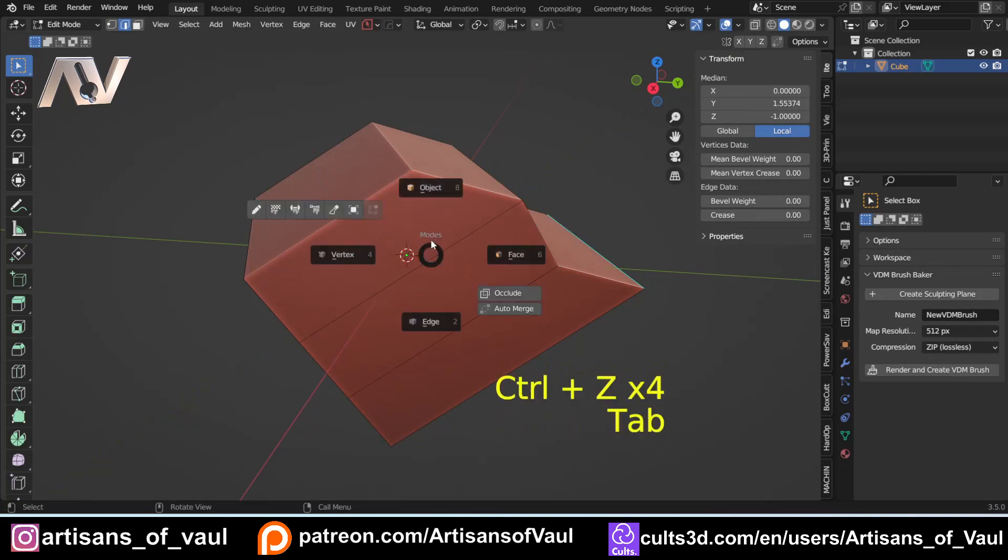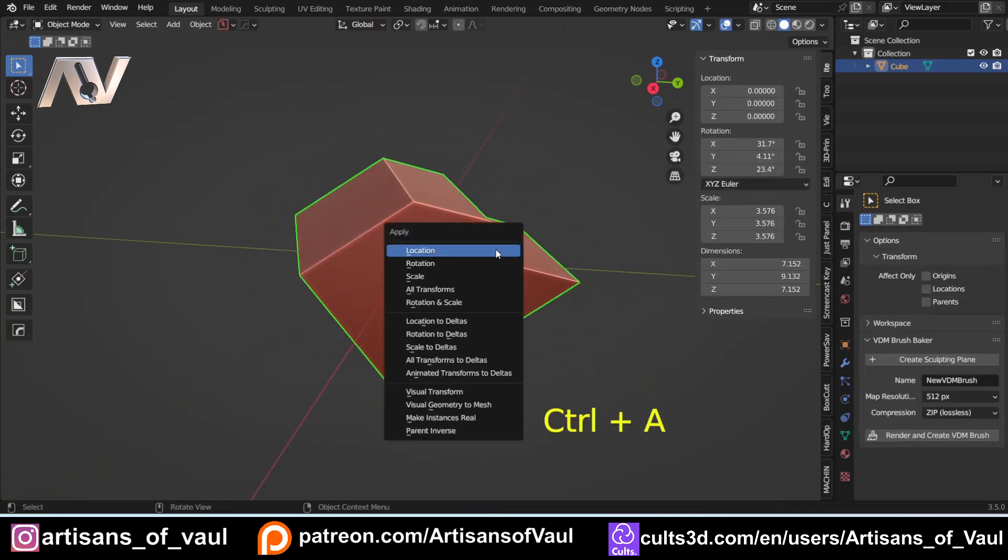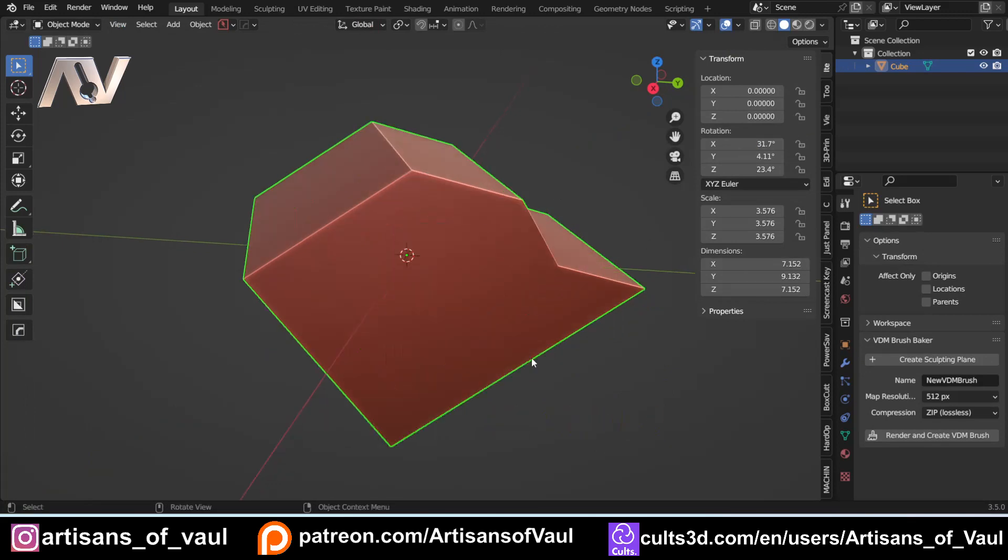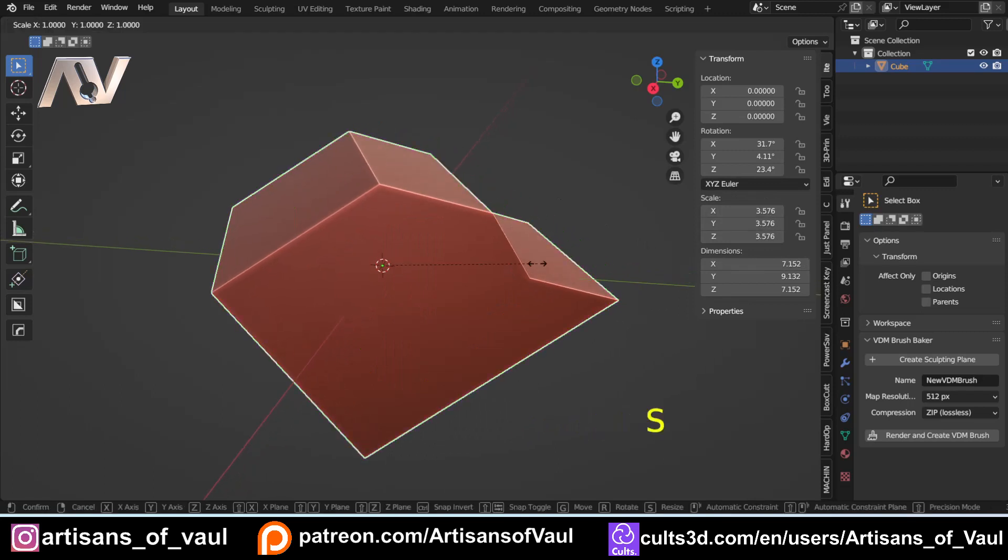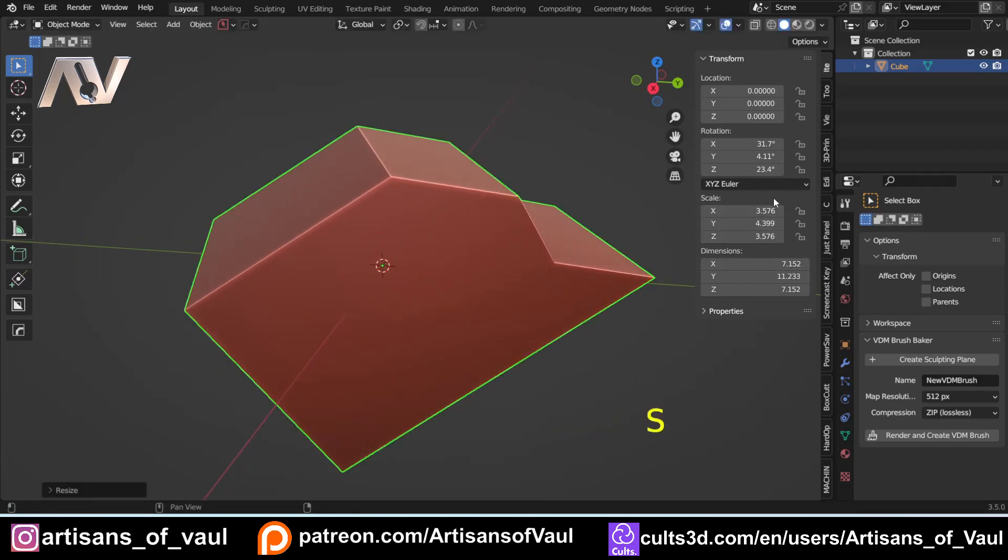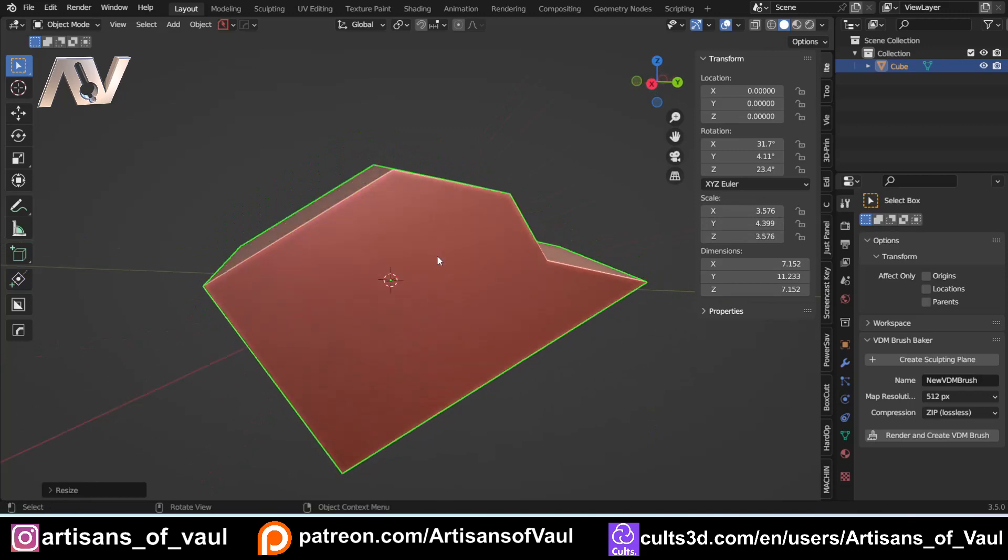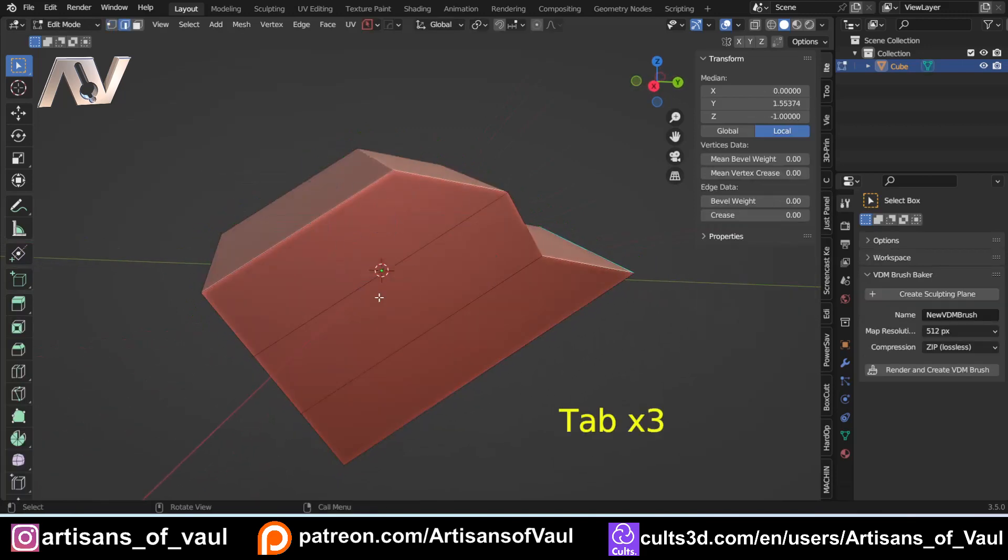But we then get a further problem. So let's just undo that one more time. While we've got this local rotation, if we press Ctrl+A, sometimes we will want to apply our scale. You'll notice if we come over here, we can see my scale is a bit messed up. Effectively, it's not one. And if I just S and Y, Y, we can make that even more of a mess.